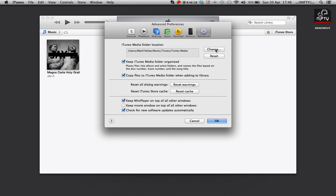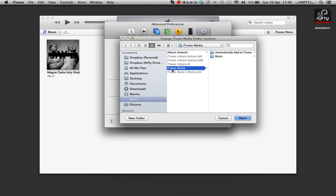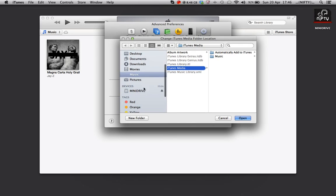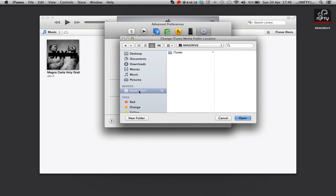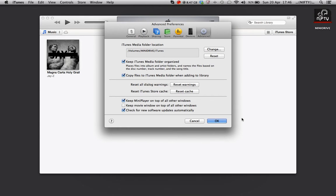To change this we click Change and we navigate to our external disk. I'm also selecting a folder which I have created within my external disk. Click Open and click OK.